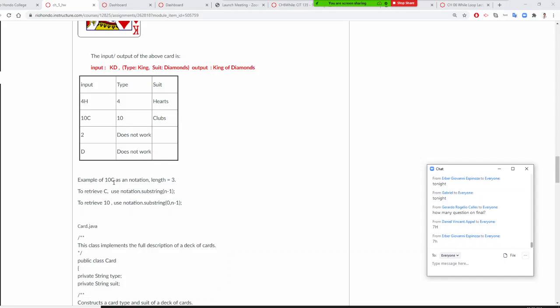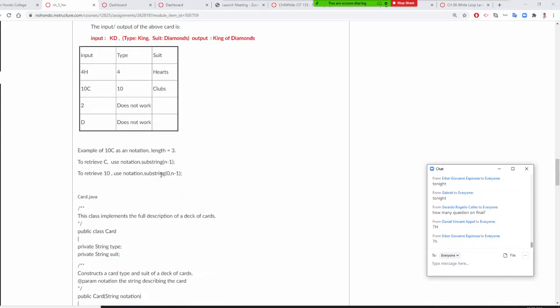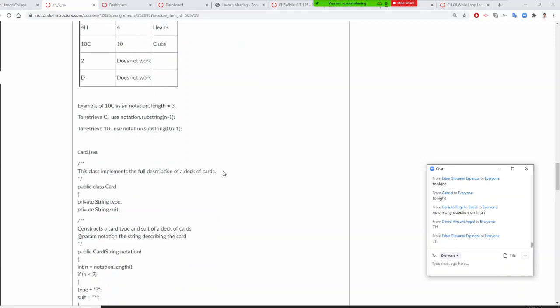How do I get 'c' out? To retrieve 'c', you use substring(n minus 1). This is index 0, 1, 2, so 3 minus 1 gives 'c'. And to get '10', it is 0 to n minus 1. This is similar to your temperature assignment.